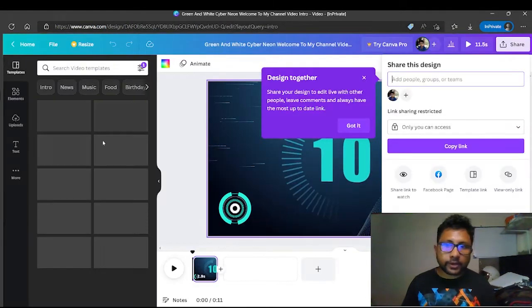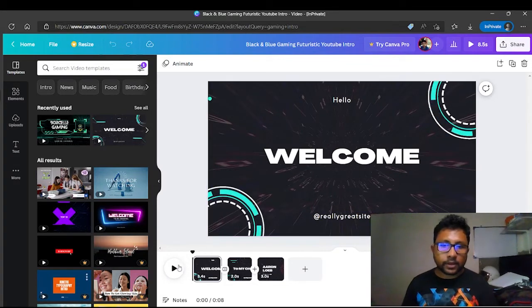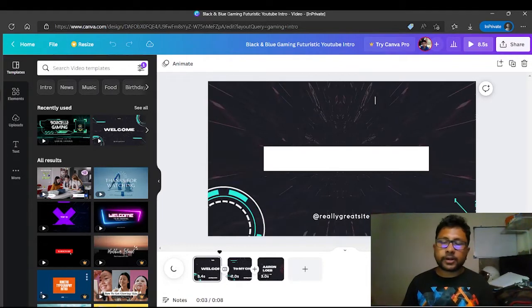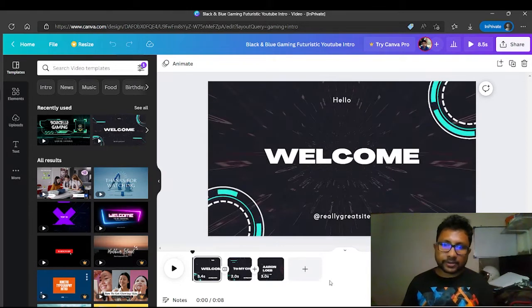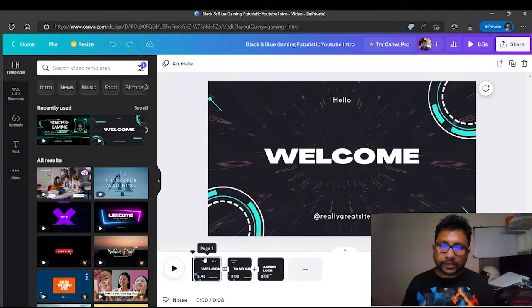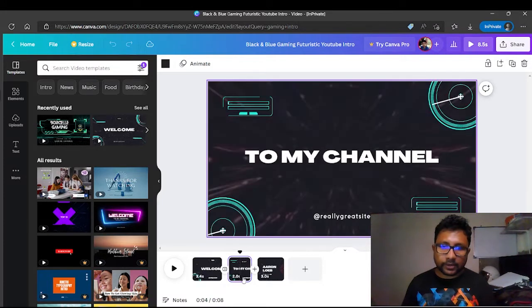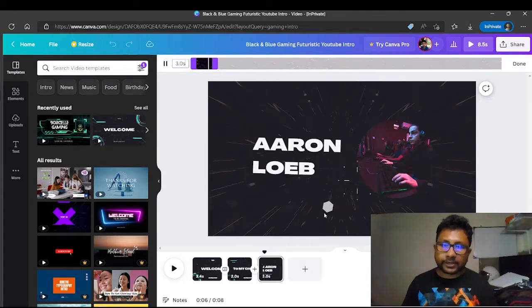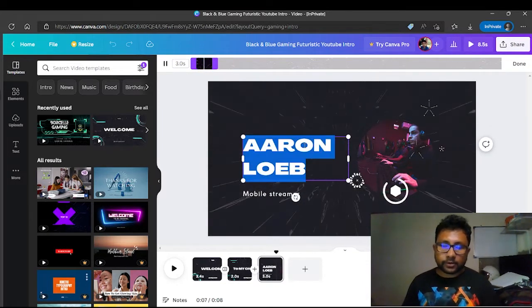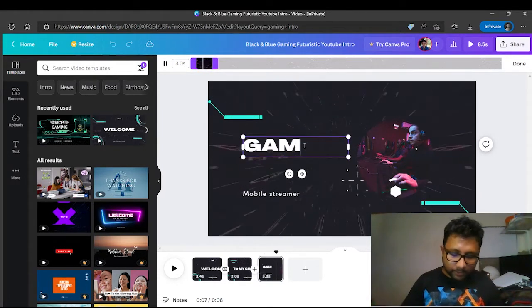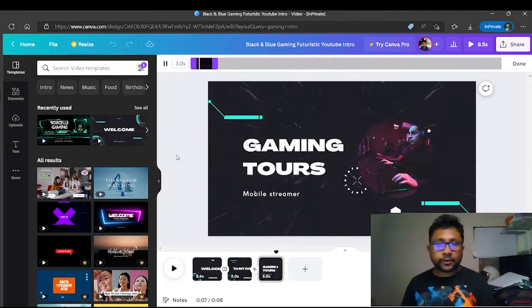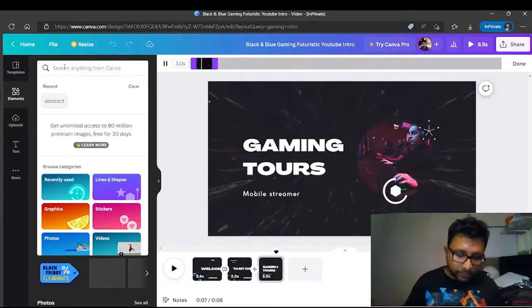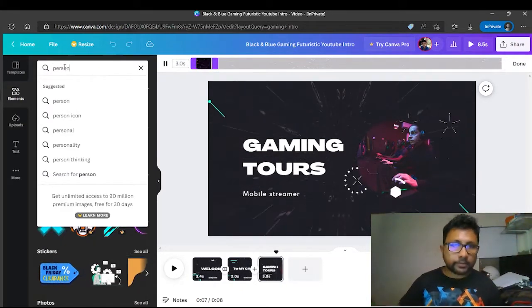Here is the design of the background. Here is the intro — it is free and premium look. Here is the design. Here is the welcome screen. Here is the welcome to my channel. Here is the video, here is the text, here is the image. We will upload the type image, and there is the logo.